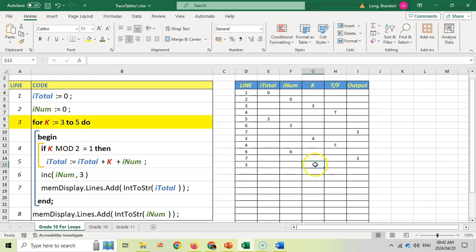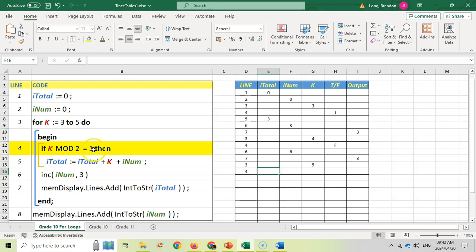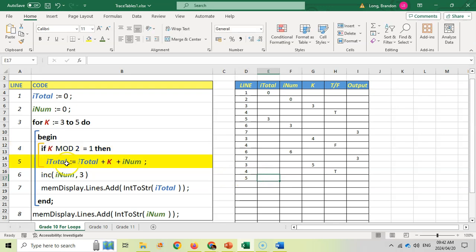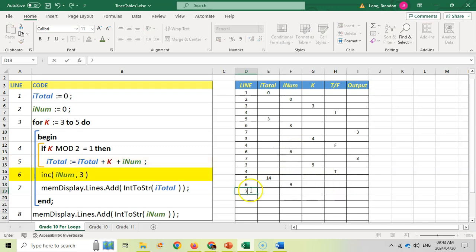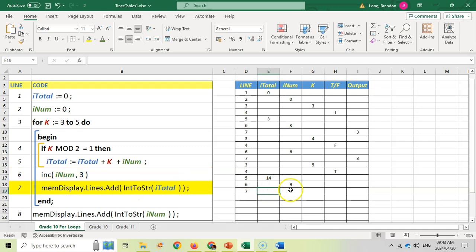K is now five. Back to line four: five divided by two has a remainder of one, so that is true. We must do line five. Line five: total equals total plus K plus inum — three plus five plus six equals 14. Total changes to 14. Then line six: increase inum by three, so inum was six and now becomes nine. Line seven: display total, which is 14, so our output is 14.